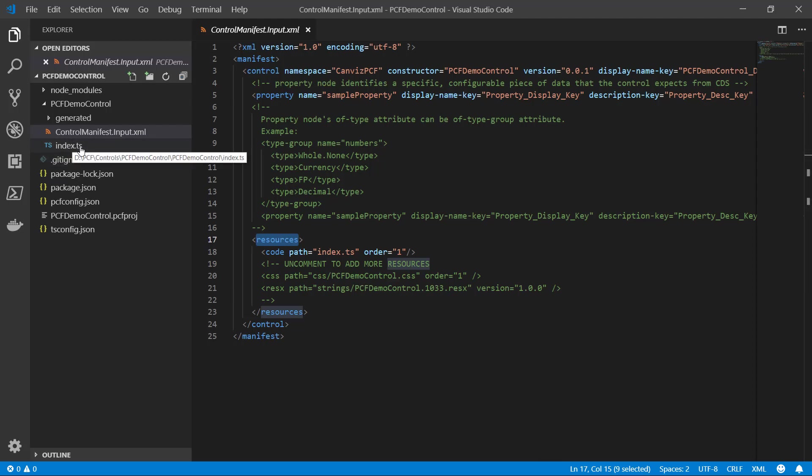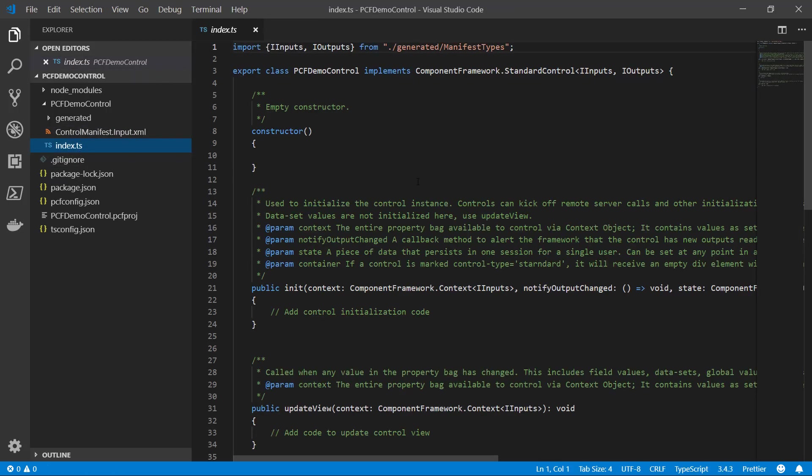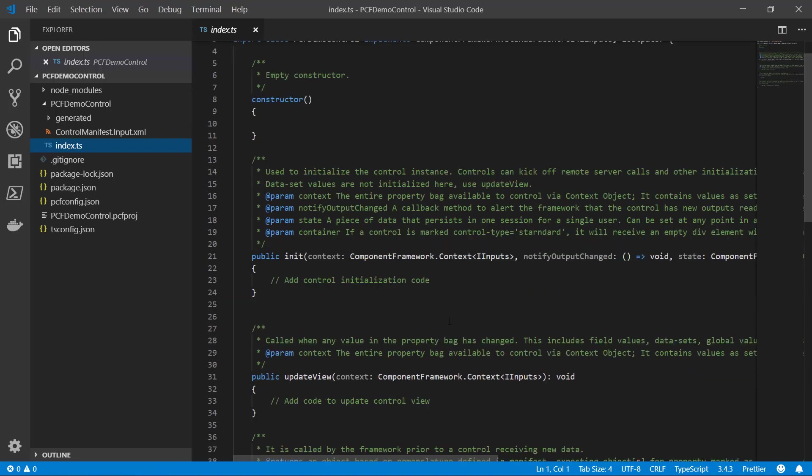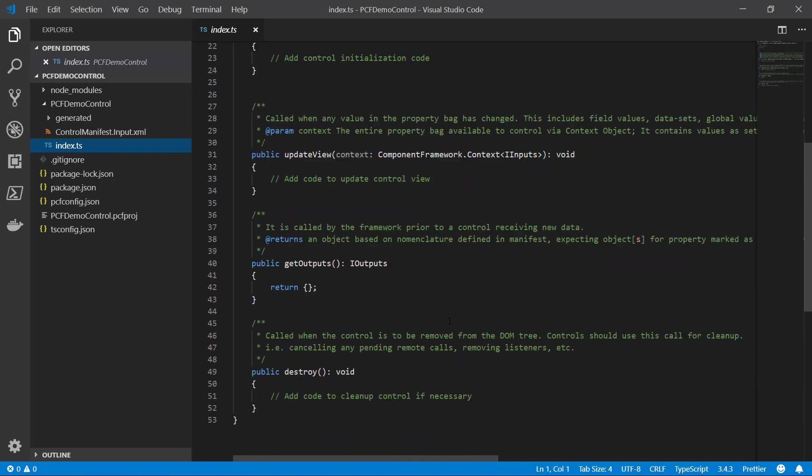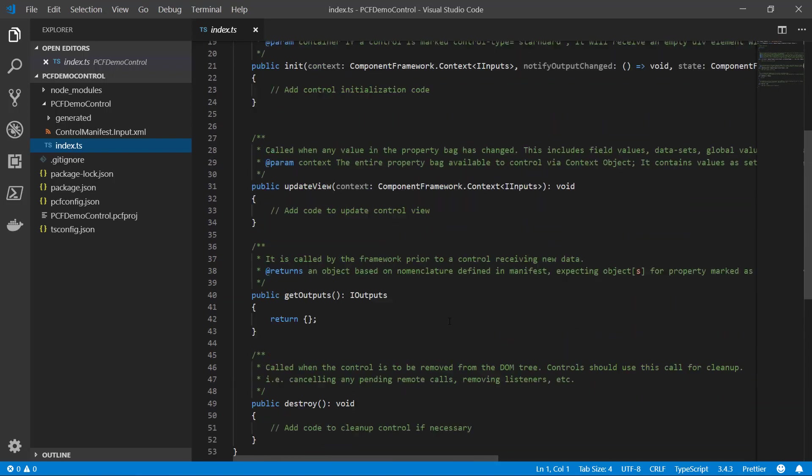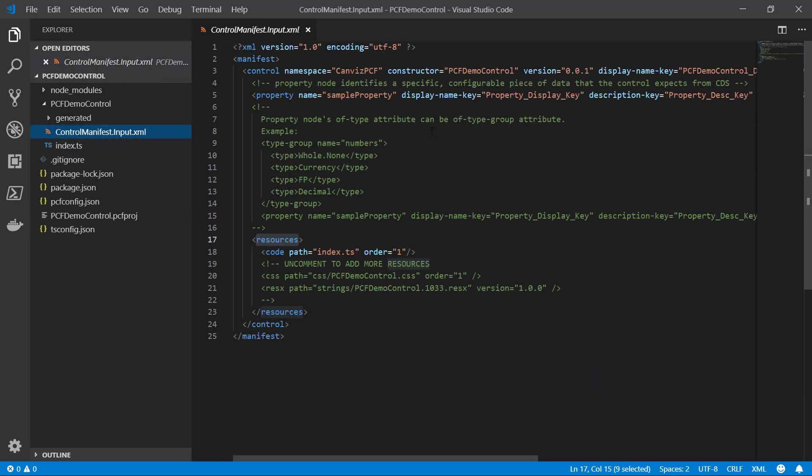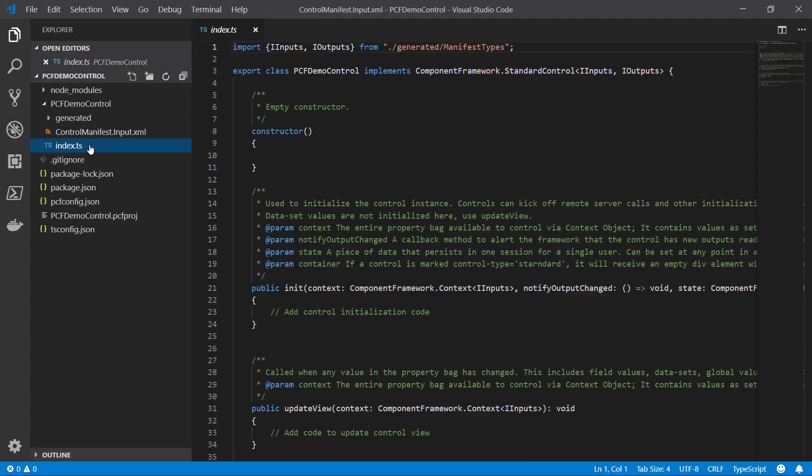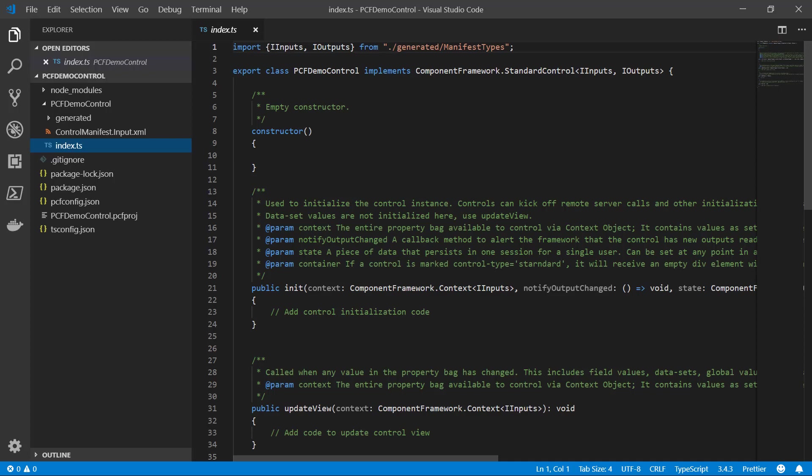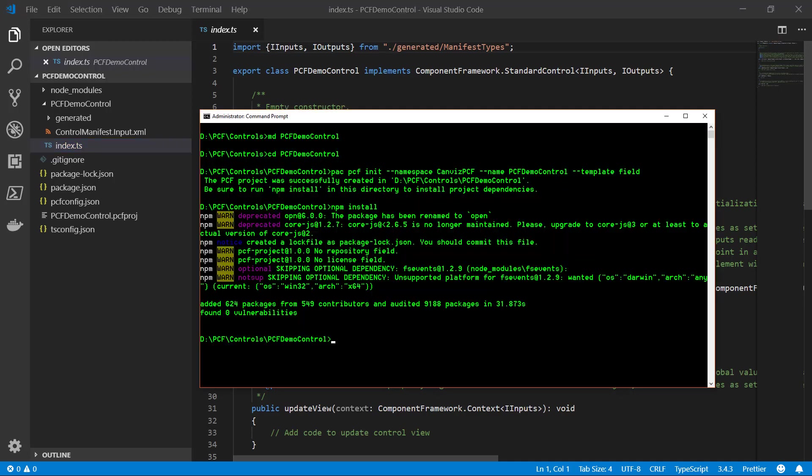If you look at the index.ts file, here you will see all the different methods that you will actually add code to to implement your control. You can see they're all blank for now. So really this control doesn't do anything at this point except define a property called sample property and render basically nothing to the screen. And that's okay for right now because we're just getting through this hello world example.